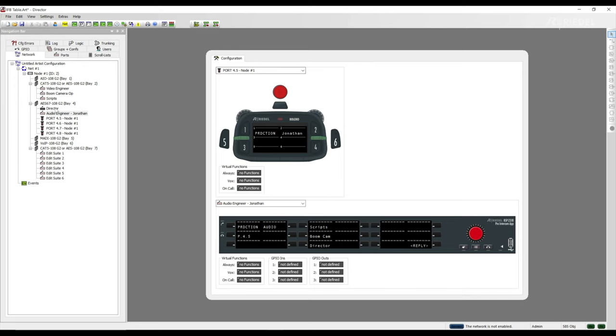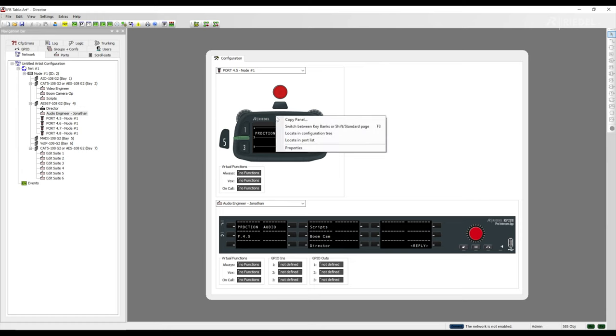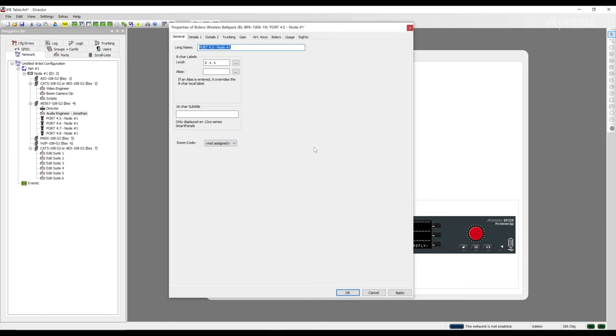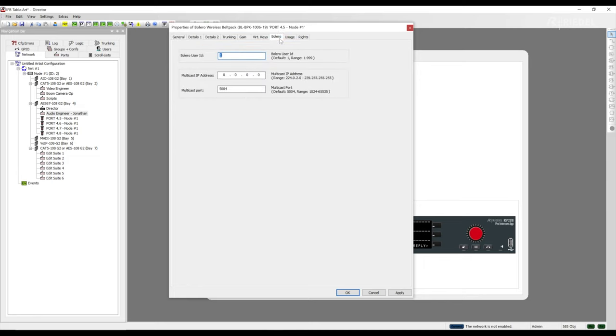We now need to edit some properties specific to the Bolero belt pack by right-clicking on the belt pack and selecting properties. If you are familiar with the properties tab, you'll notice there is a new tab specific for Bolero, appropriately named Bolero. In this tab, we have to assign the Bolero user ID.